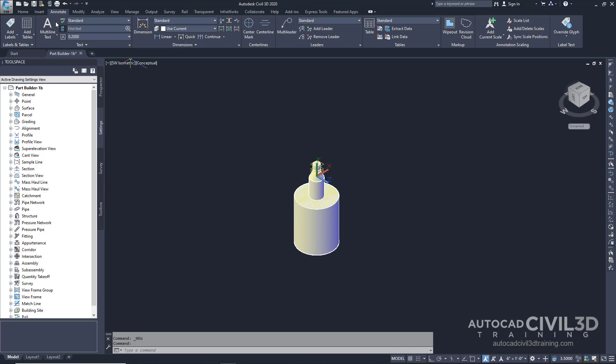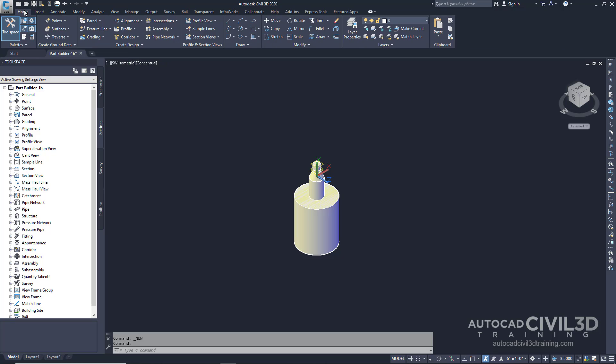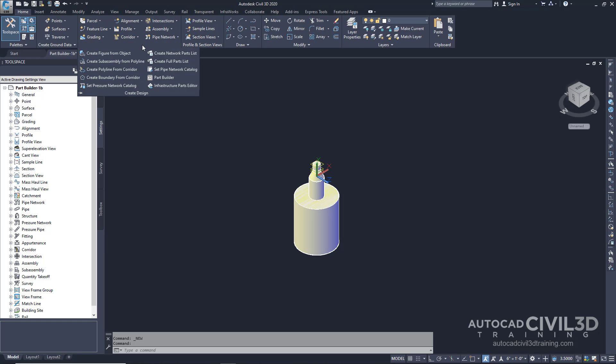Go ahead and go into your Home tab and then to your Create Design Panel. Click on Part Builder.